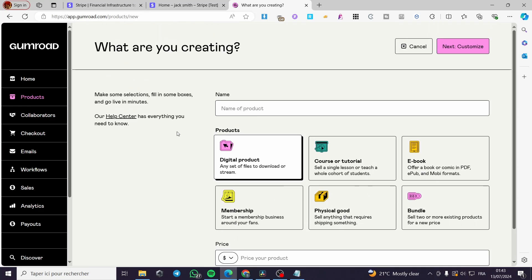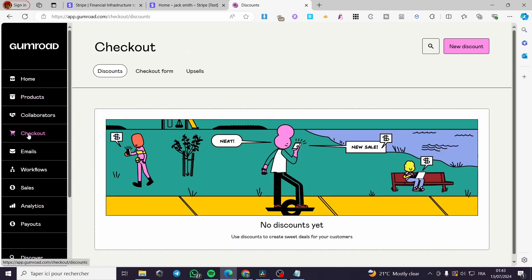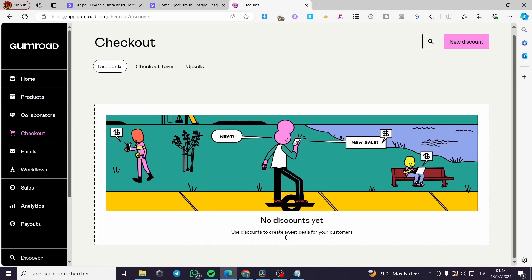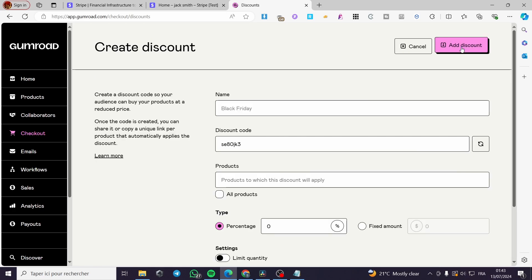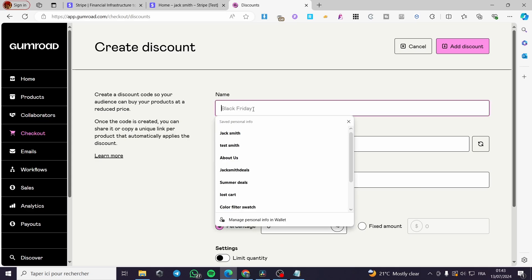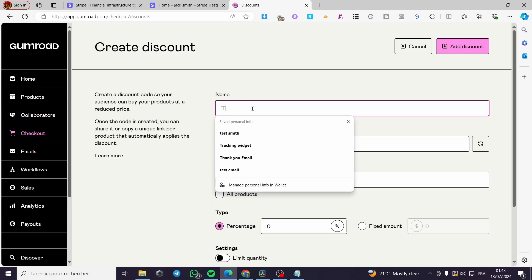And now to add the discount, it is very easy. Go ahead to checkout, and from there the first thing that you will see here is discount. As you can see, we have no discount yet, so we are going to click on new discount.